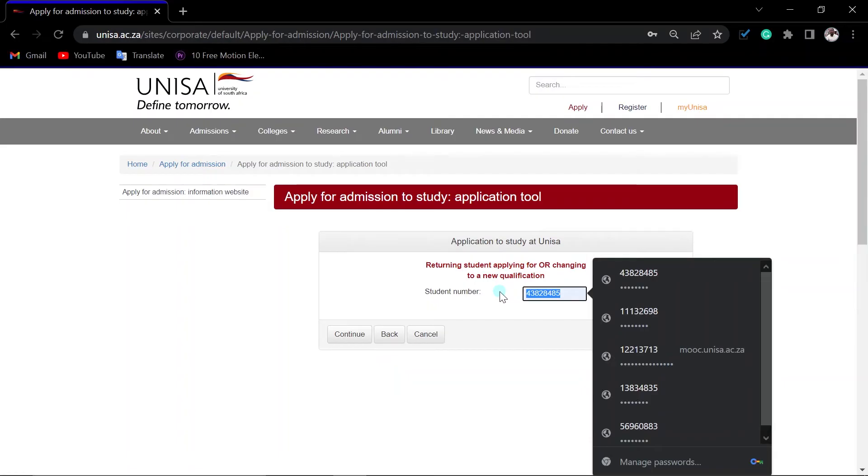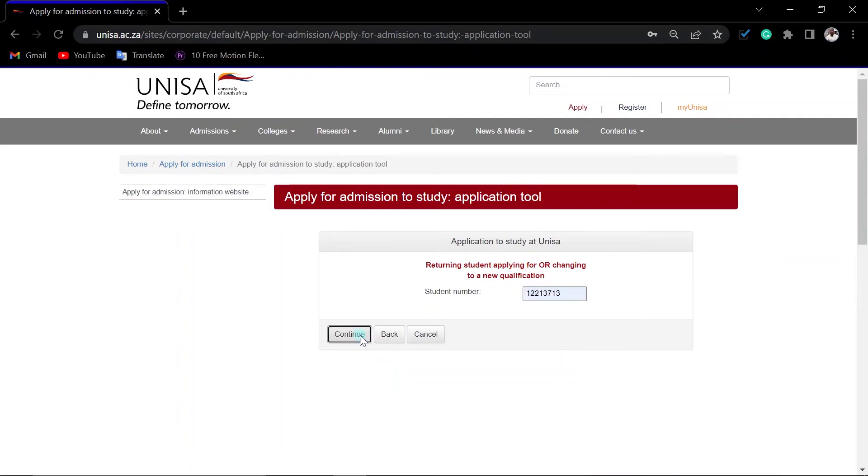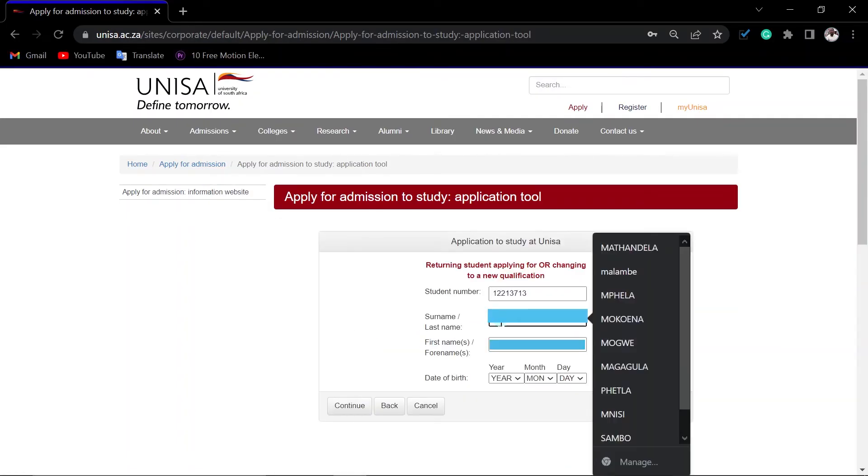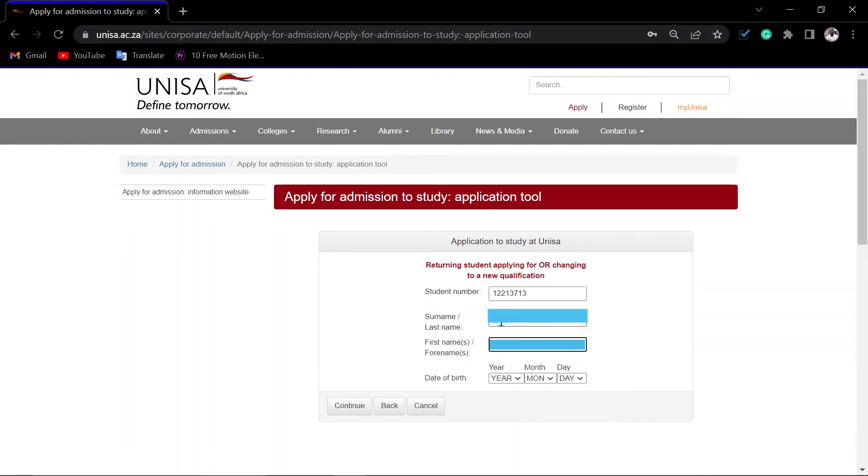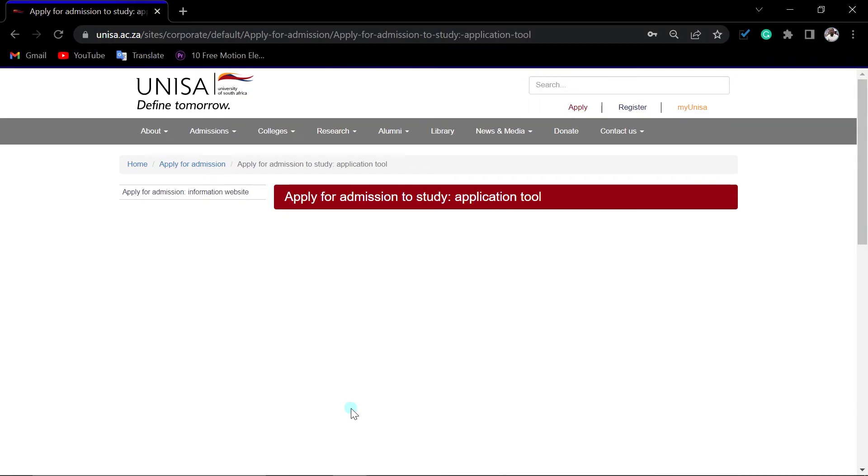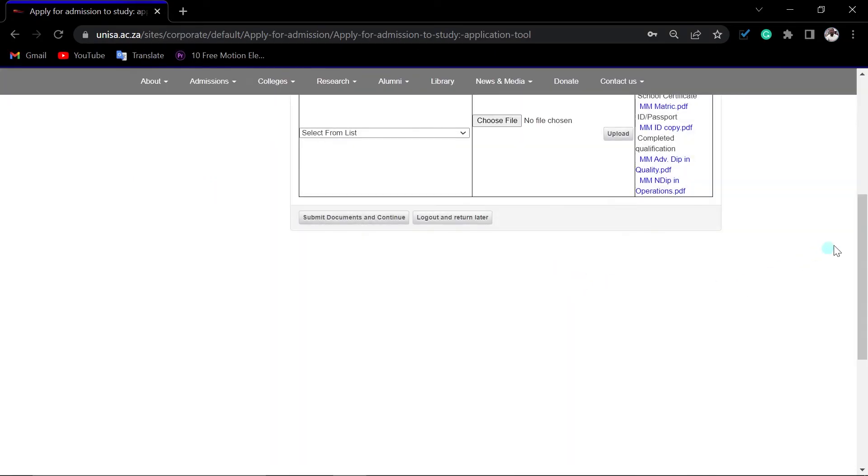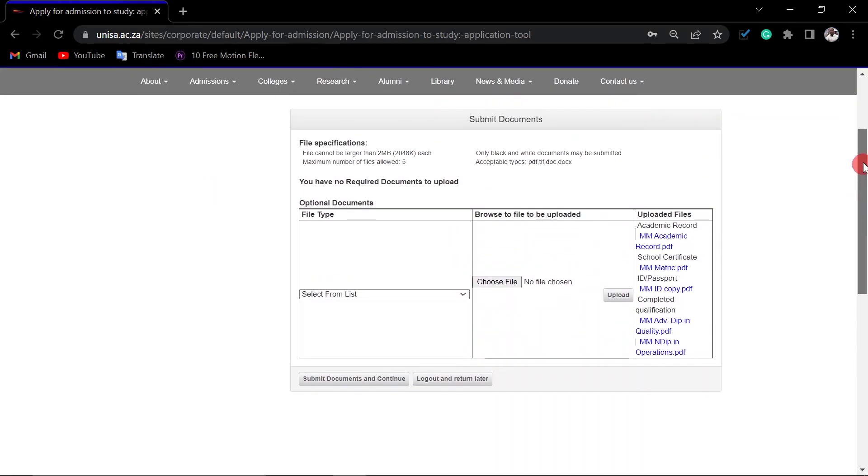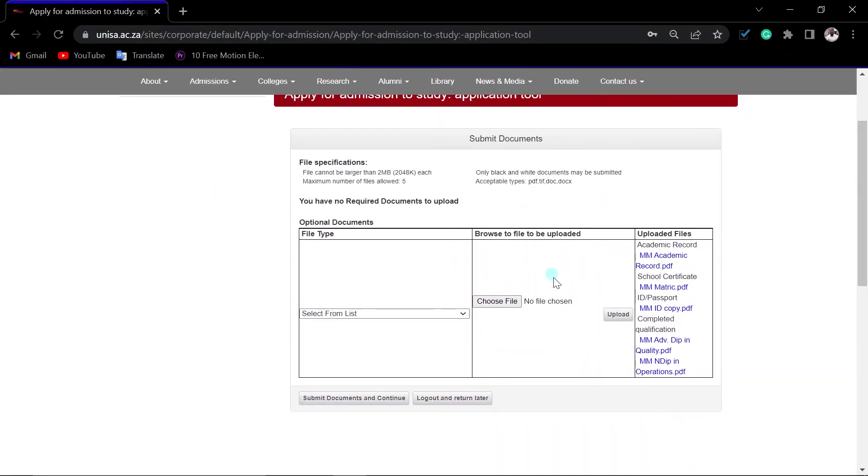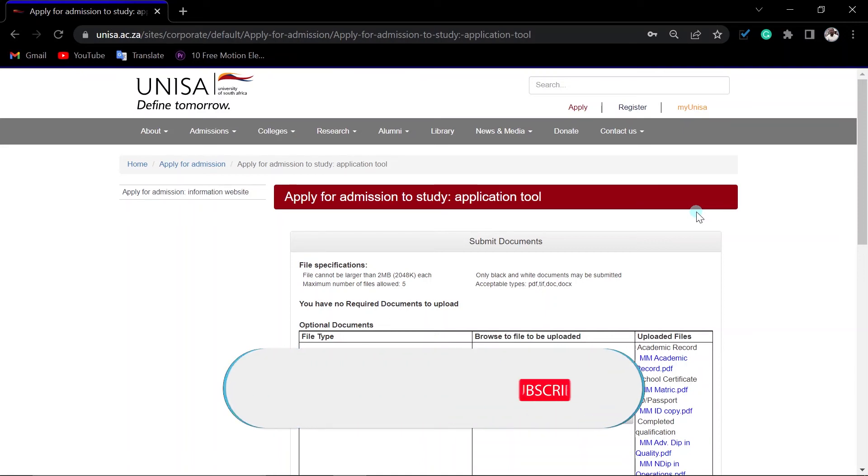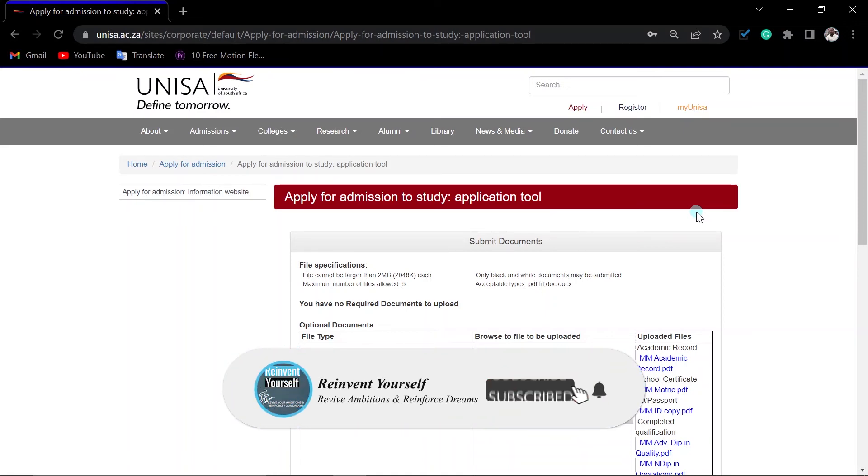You will notice that after putting maybe your details - let's put maybe mine just to show you - after putting your details, let's say this is your details, then after just clicking continue, it will take you to the last step of uploading documents. Here, which is the last step of uploading documents. So if you have applied and you have already been rejected, you cannot apply during this period.